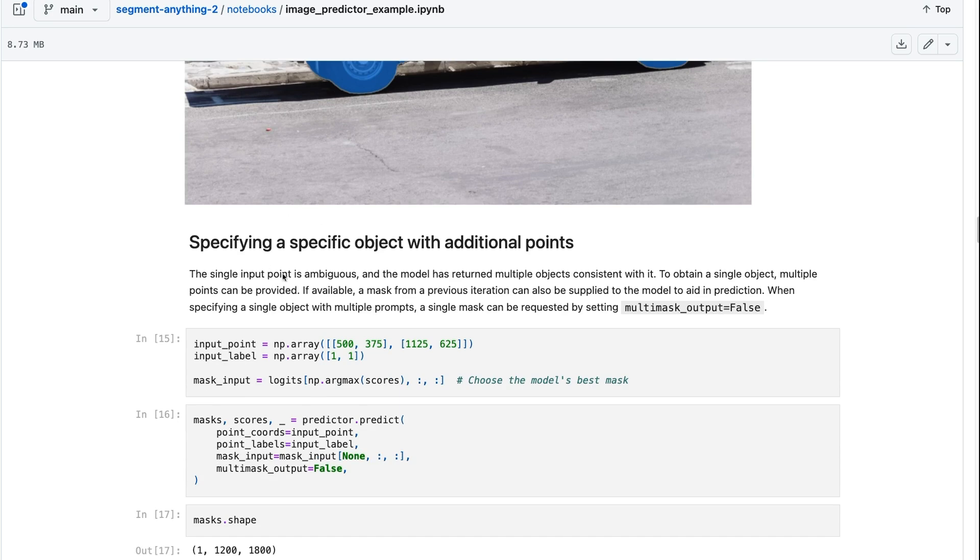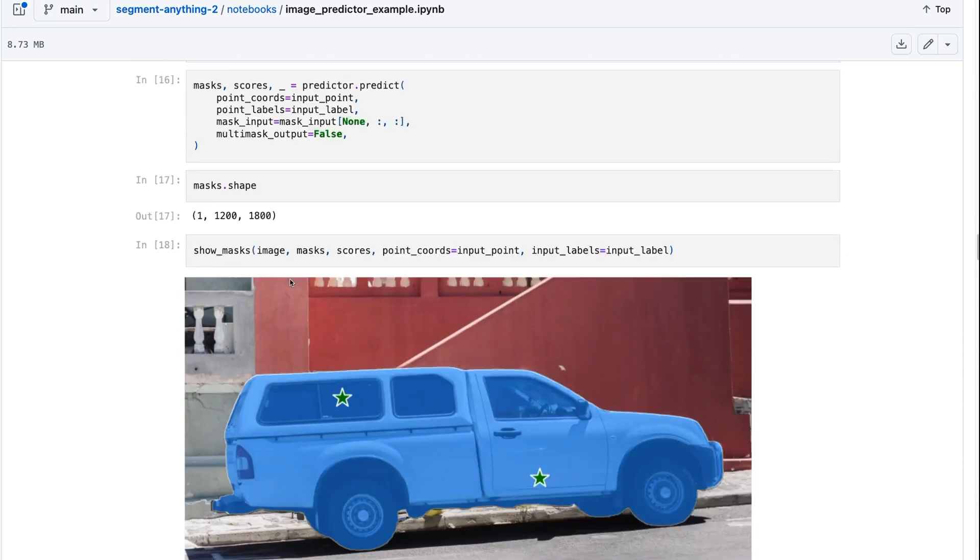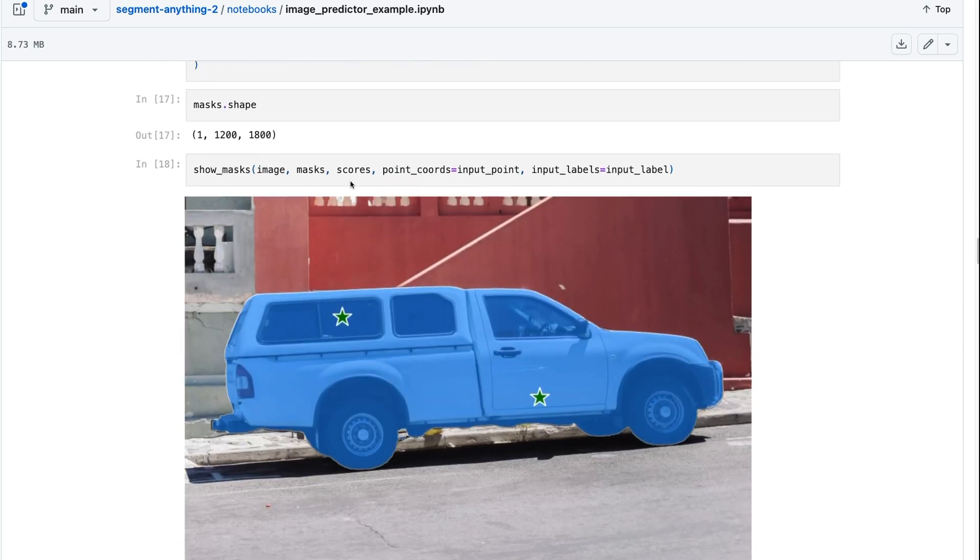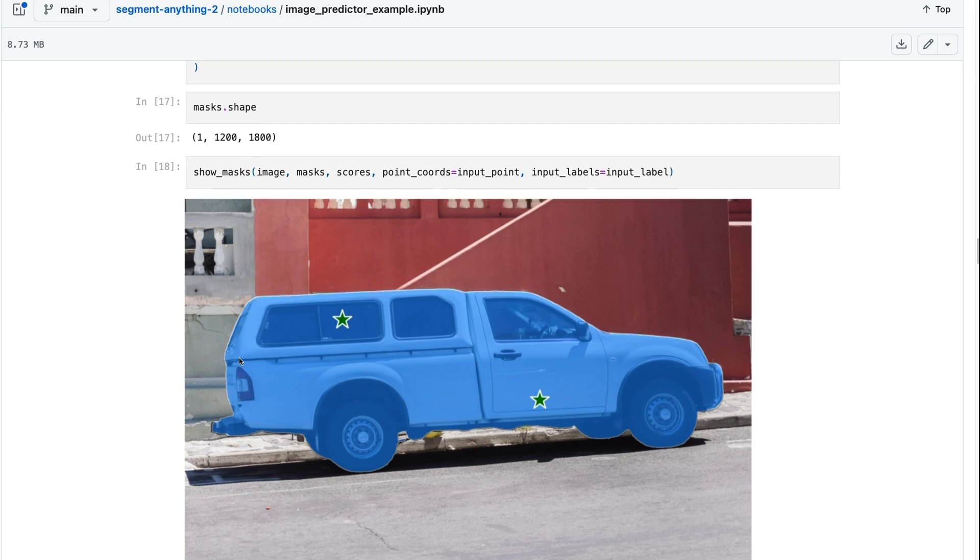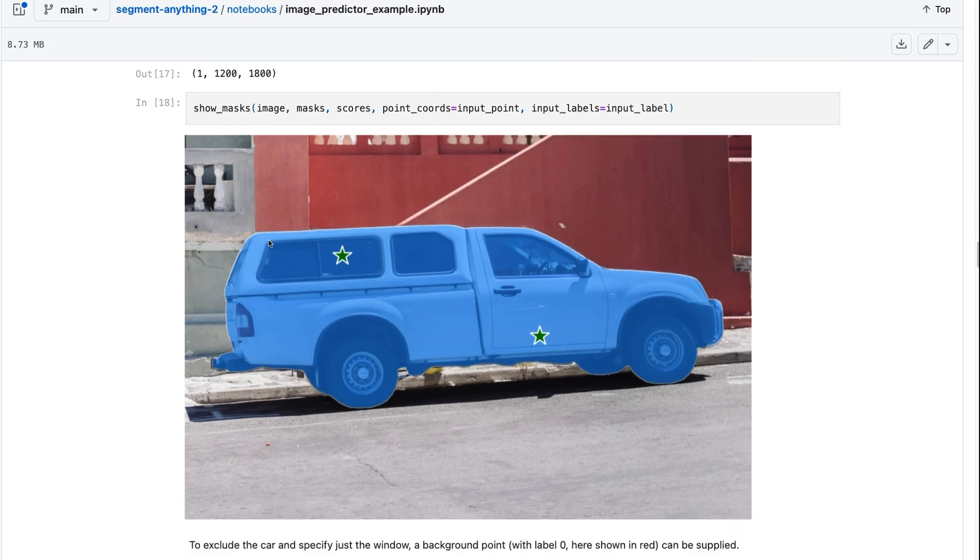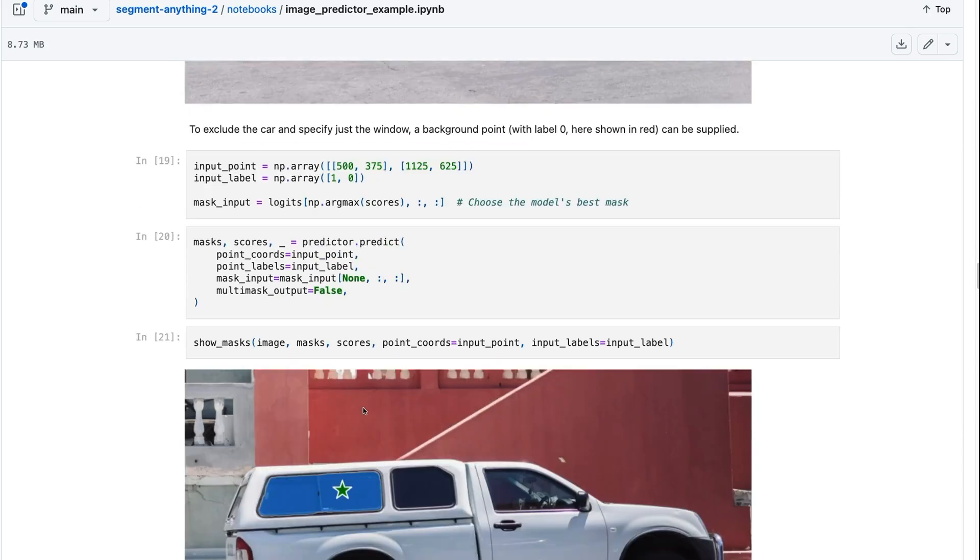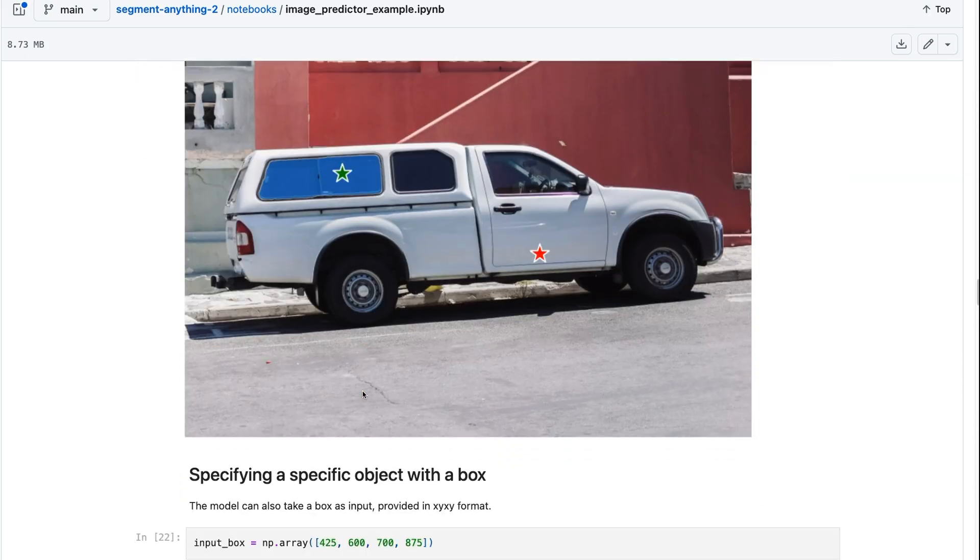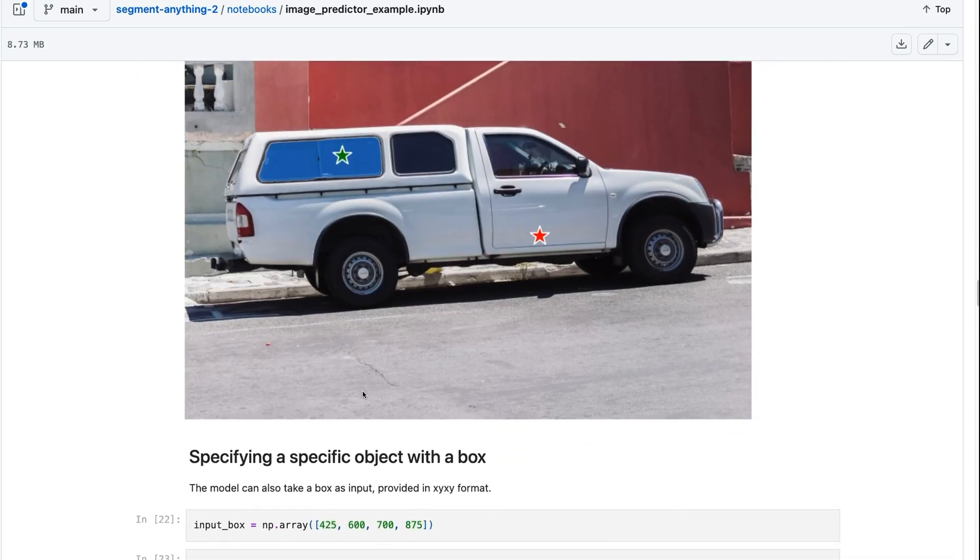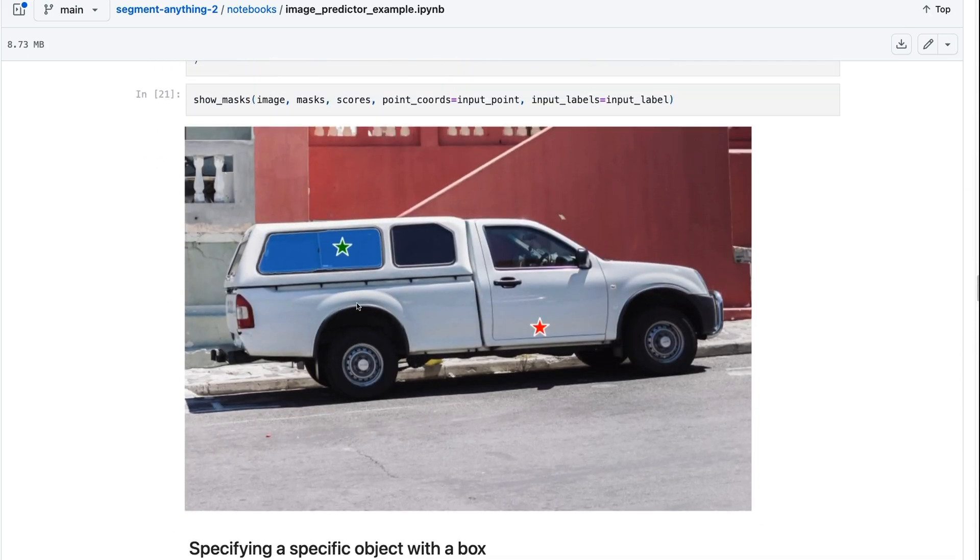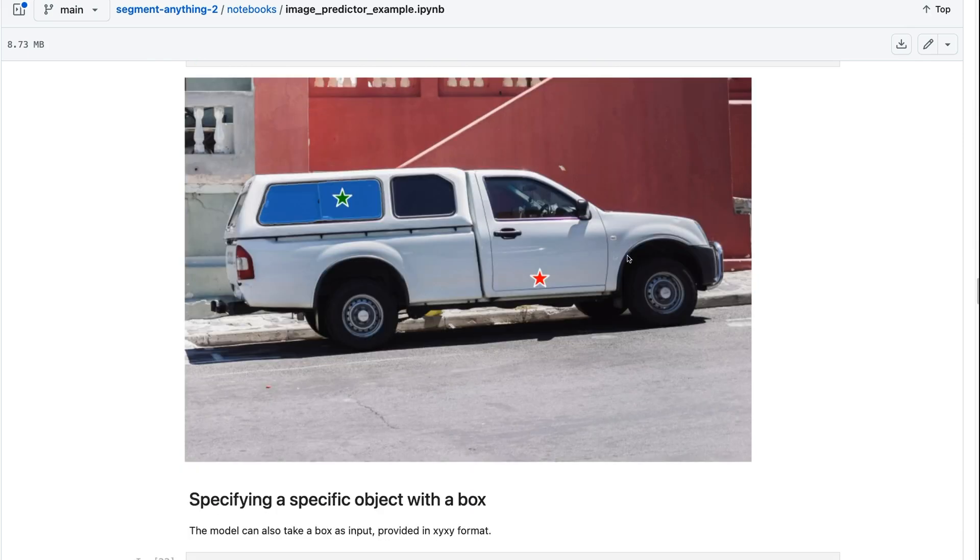So what you can do is you can actually give it some multiple points. So in this case, now we've got two points in there. So it's working out, okay, what mask would basically cover both those points? And that would be the truck in here. From that, you can see the masking is extremely accurate through to the exhaust, the tires, et cetera, is going through here.